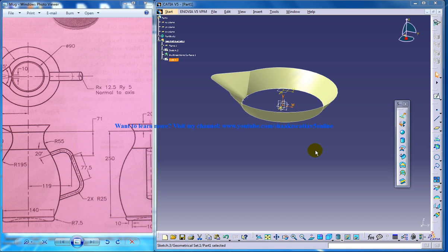Hi, this is Mohamed Shakil here. In this video I'm going to show you how you can create the body of a mug.